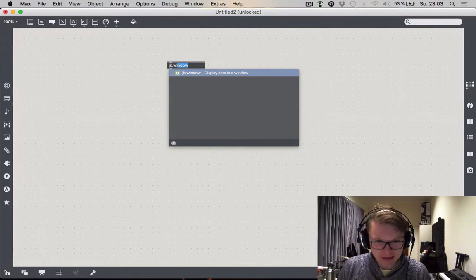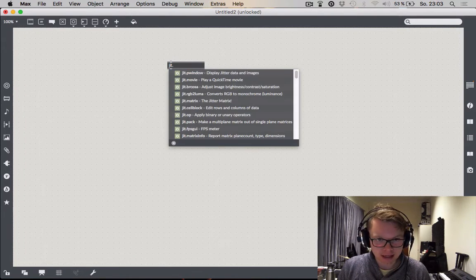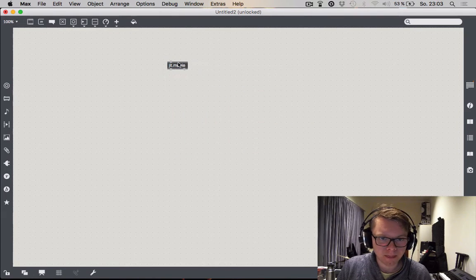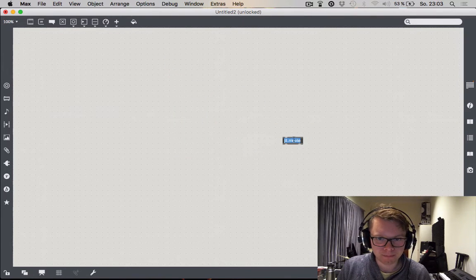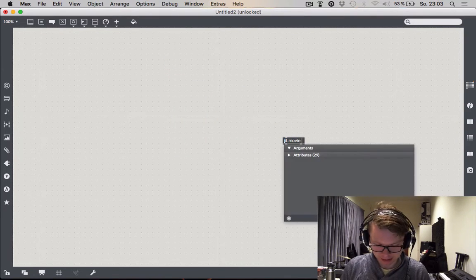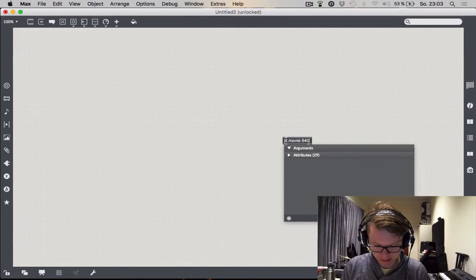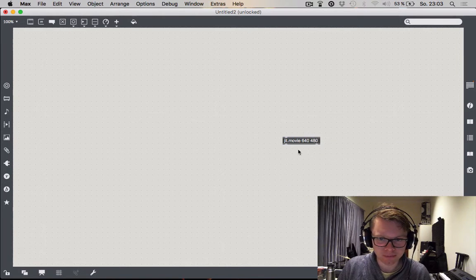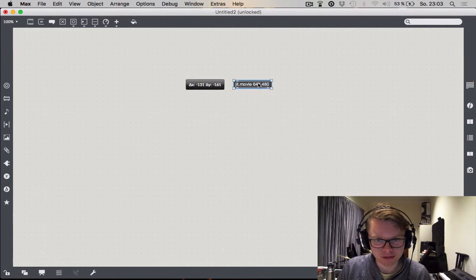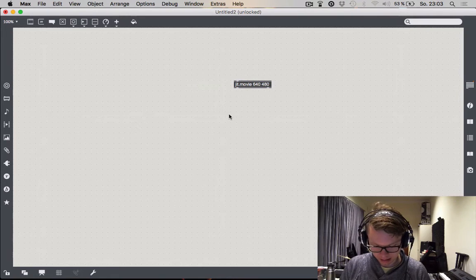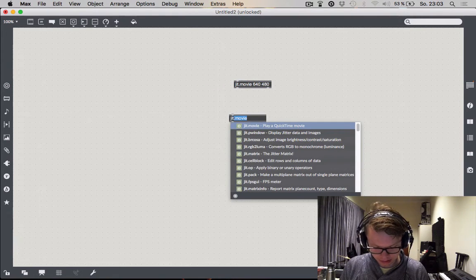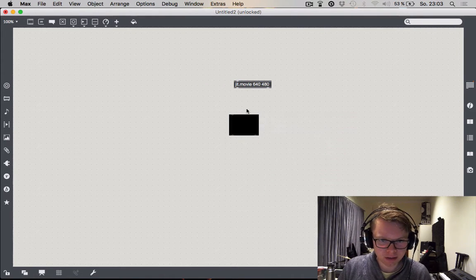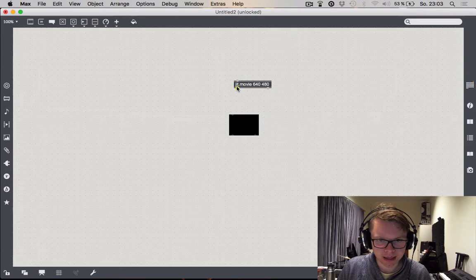Let's create a jitter.movie and give it the argument 640 and 480. Four dimensions. To see what's going on we might want a jitter.p window.